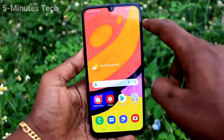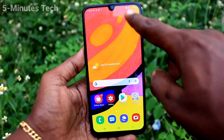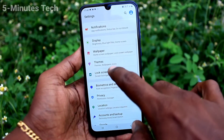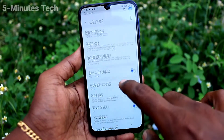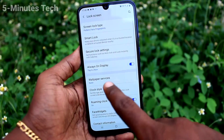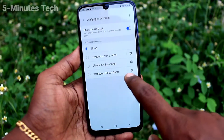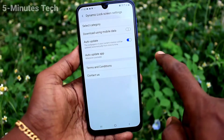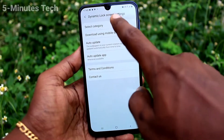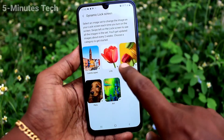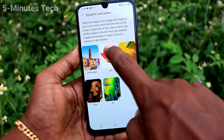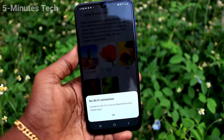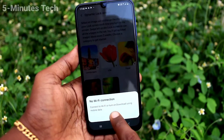First of all, on your phone go to the settings. Click here for settings, now click on lock screen, click on wallpaper services and turn on dynamic lock screen and click on settings, select category.